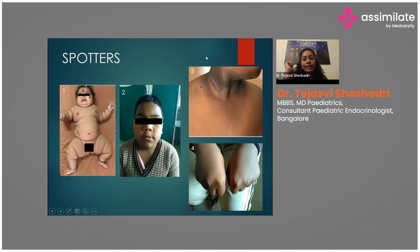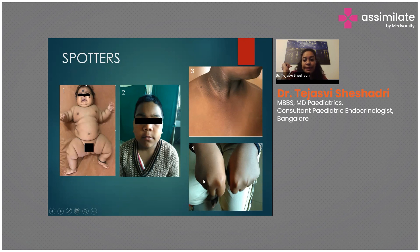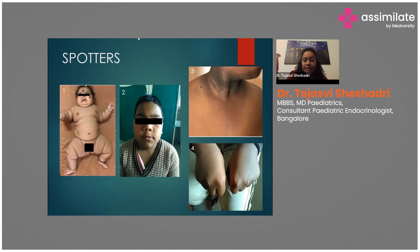Any obese or overweight child with acanthosis should be screened for type 2 diabetes using HbA1c, fasting plasma glucose, or an oral glucose tolerance test. The fourth spotter shows a child with shortening of the fourth and fifth metacarpals — the knuckle or dimple sign — characteristic of pseudo-hypoparathyroidism. These children present with low calcium causing tetany and signs of hypocalcemia such as Trousseau's sign and Chvostek's sign, and may also have mild developmental delay.